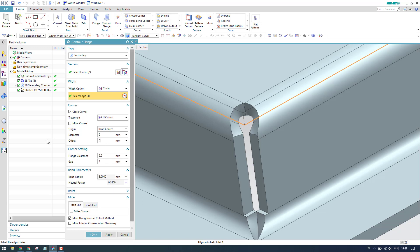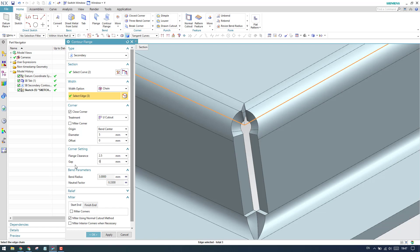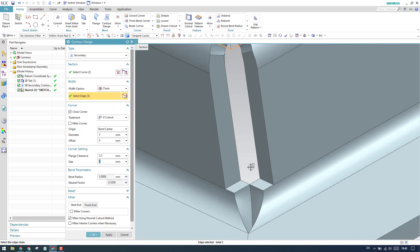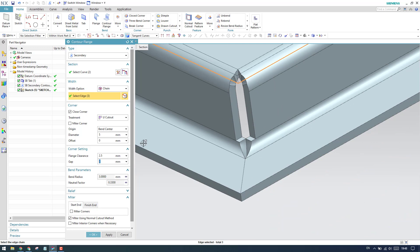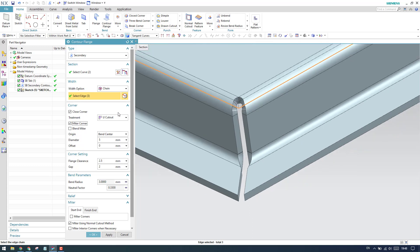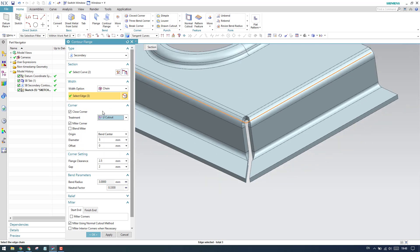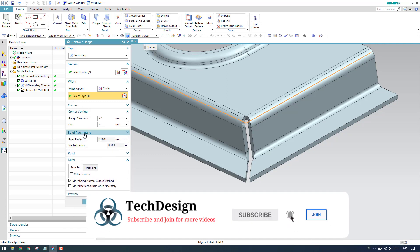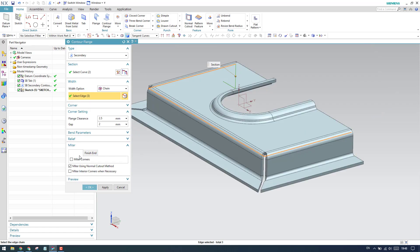We also have the miter corner option. When a U-cut is used with a non-zero offset — say 2 mm — there will be a step. If you activate miter corner, it trims the complete sheet metal through to the next feature. With zero offset the corner closes completely. The relief and parameters options work in the same manner as discussed for the base type.